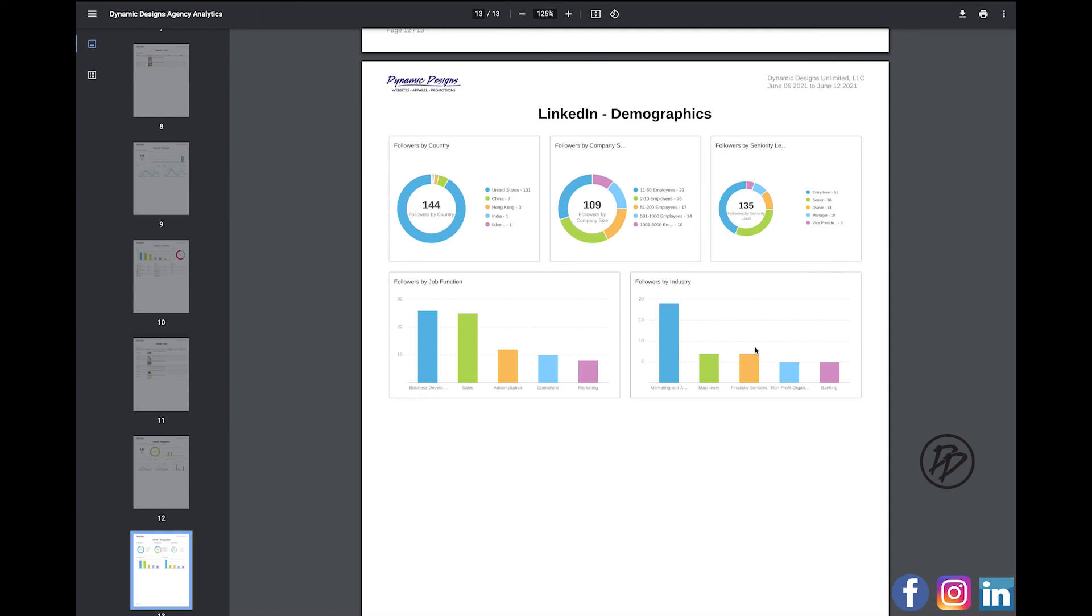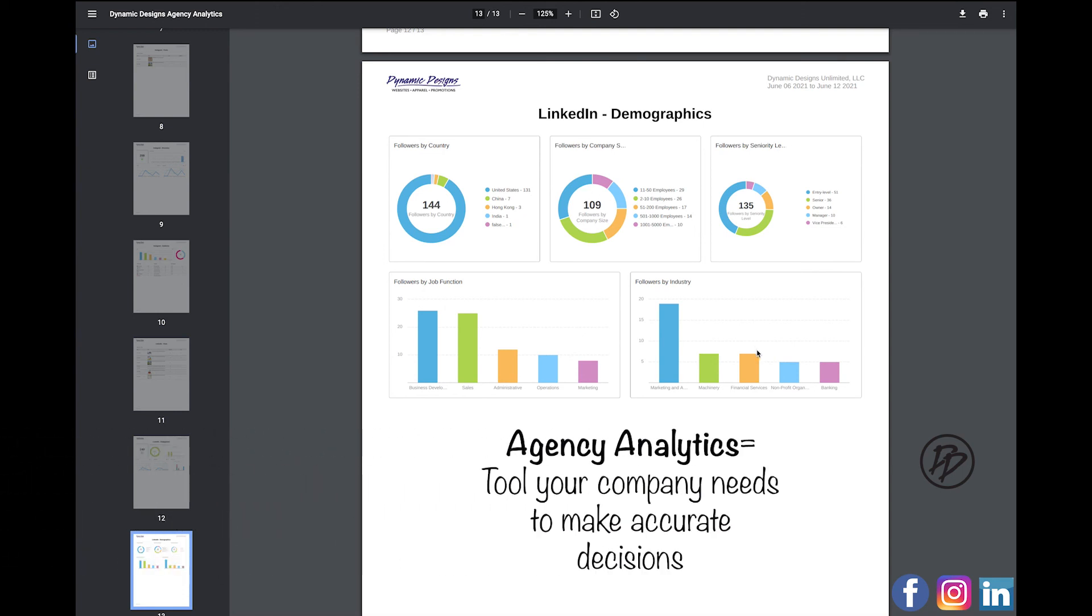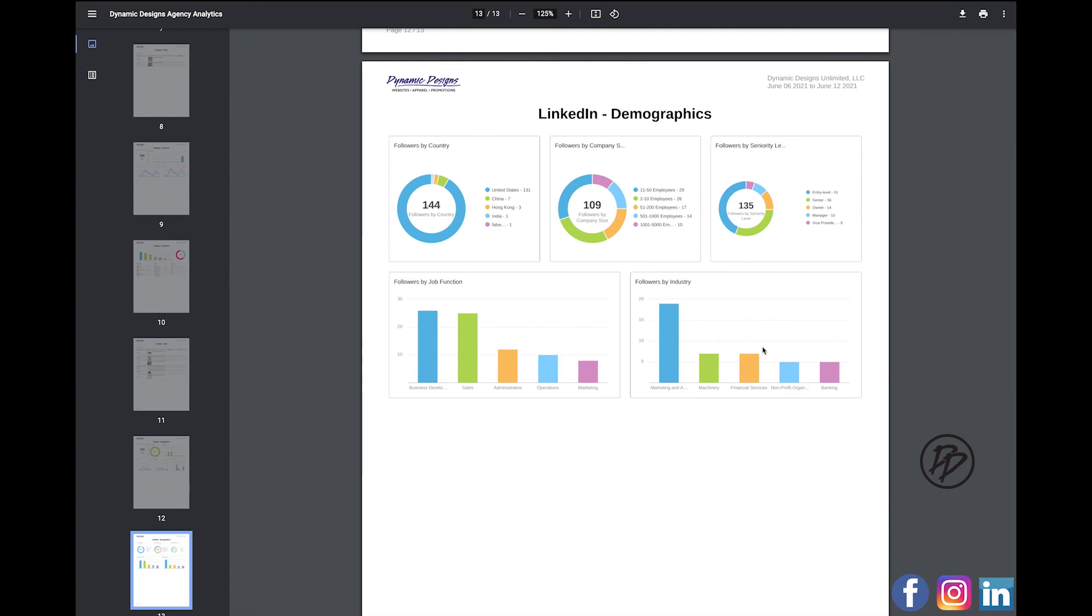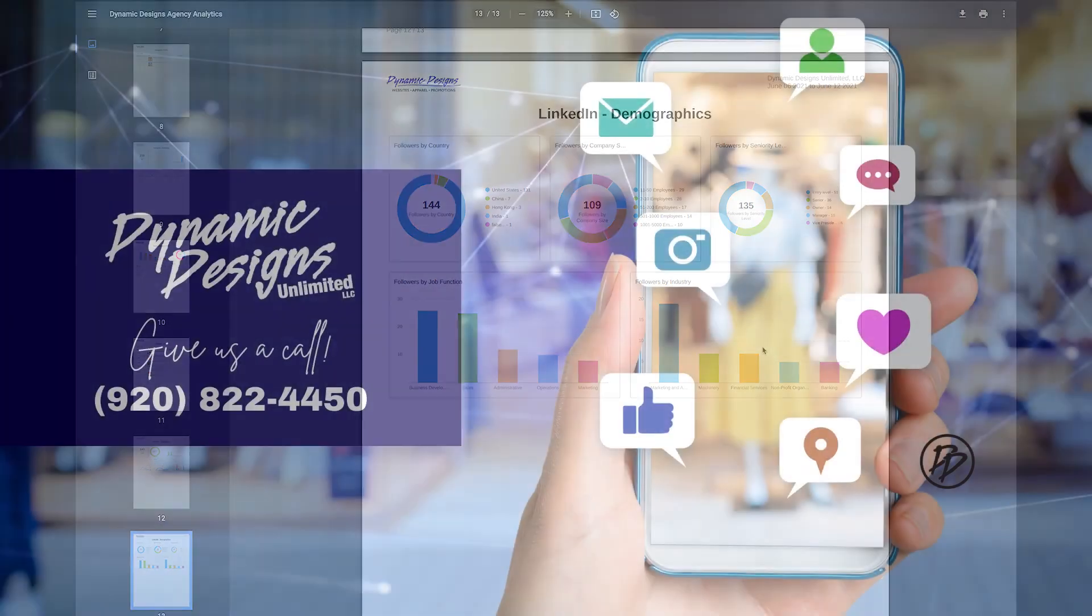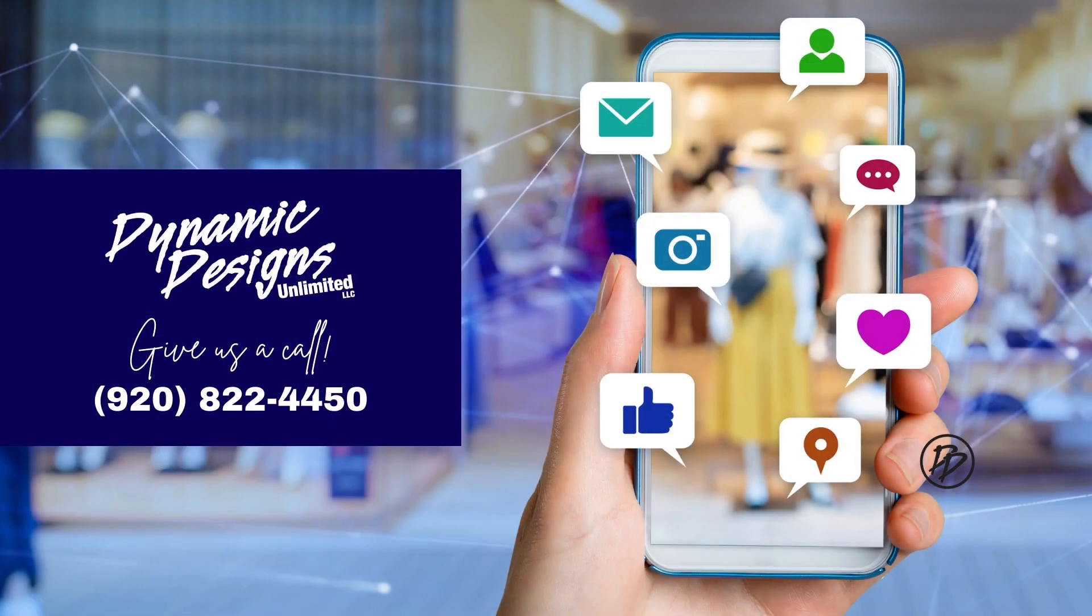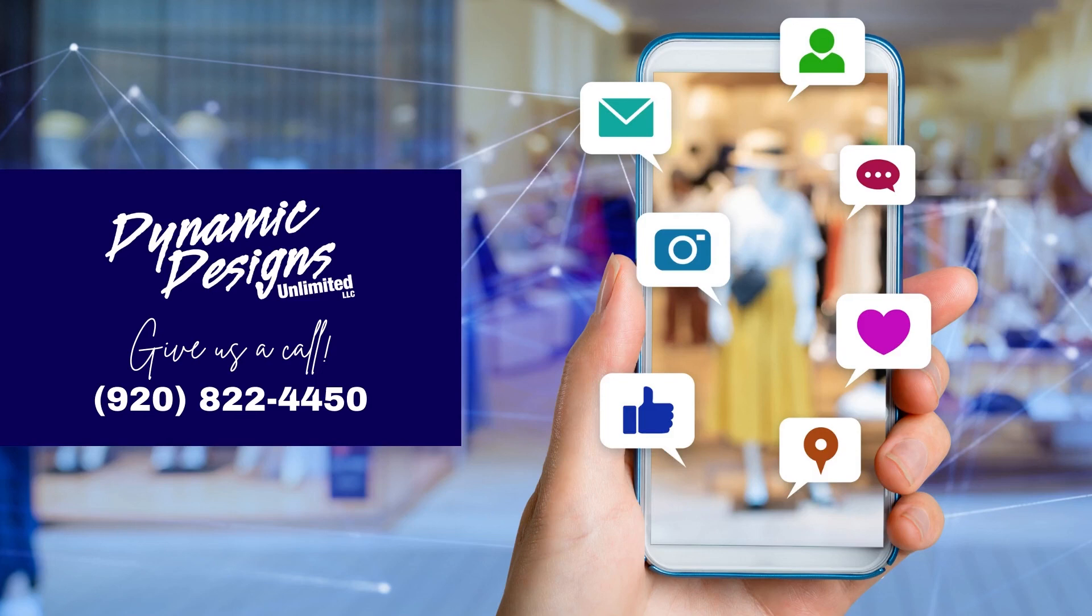Again, Agency Analytics is the tool your company needs to make accurate decisions. If you need to adjust something or add something to improve based off of your customer's preferences or trends, and if you don't have Agency Analytics set up and you're interested or you need assistance setting this up or getting started, feel free to call us at Dynamic Designs. Our phone number is 920-822-4450.